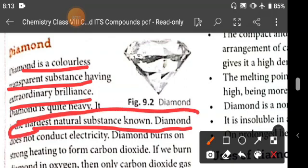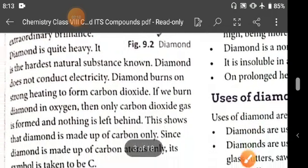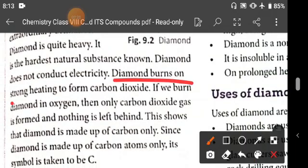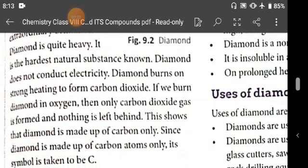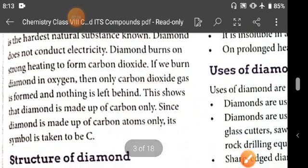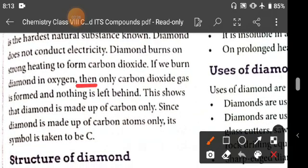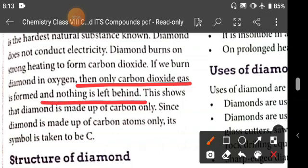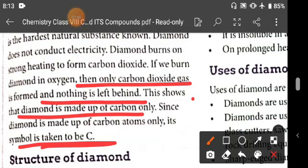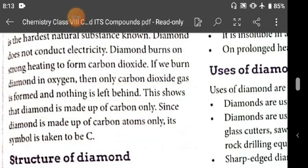Diamond does not conduct electricity. Diamond burns on strong heating and gives carbon dioxide gas. If you burn diamond in oxygen, only carbon dioxide gas is formed and nothing is left behind. This shows that diamond is made up of carbon only, so its symbol is C.